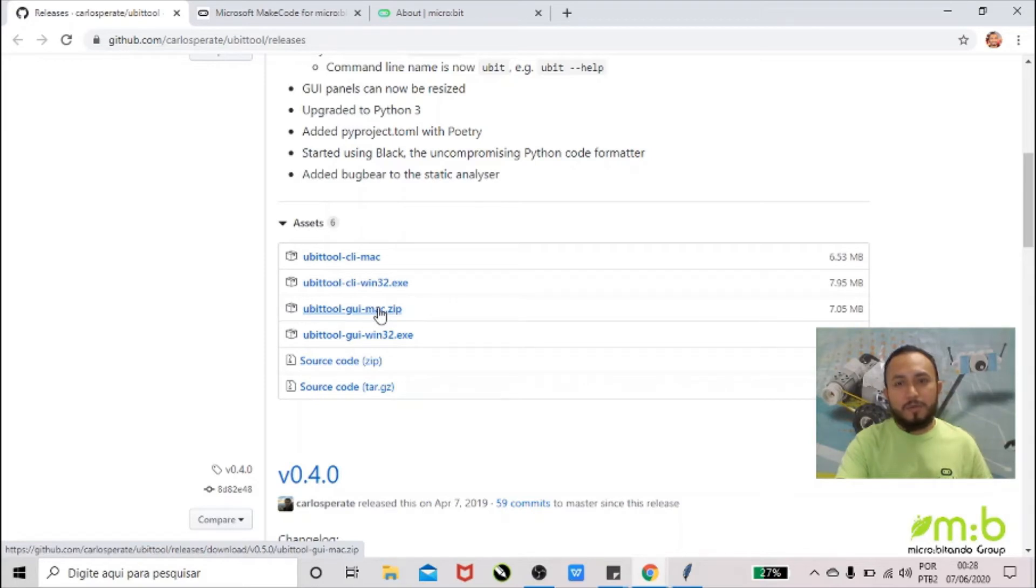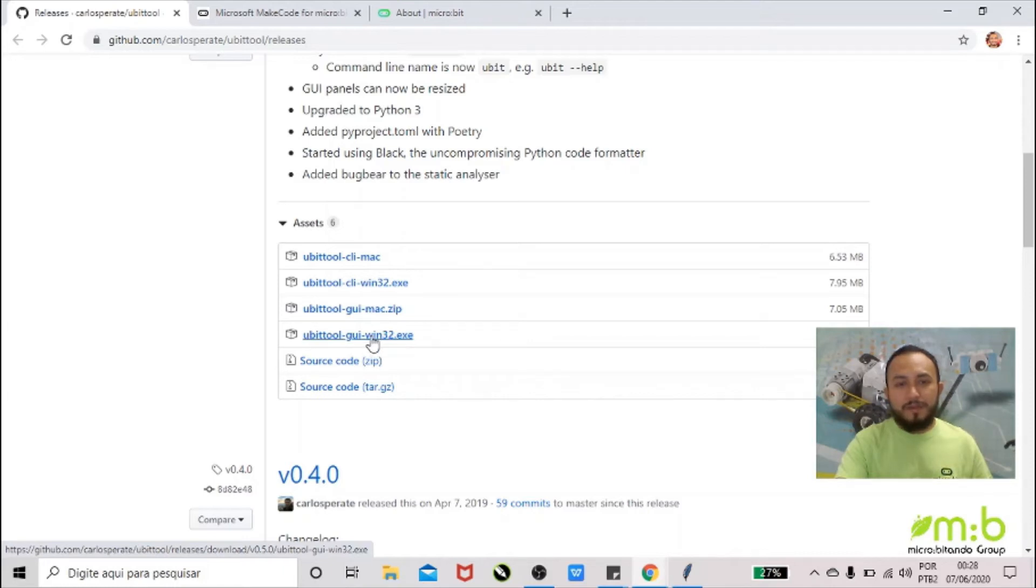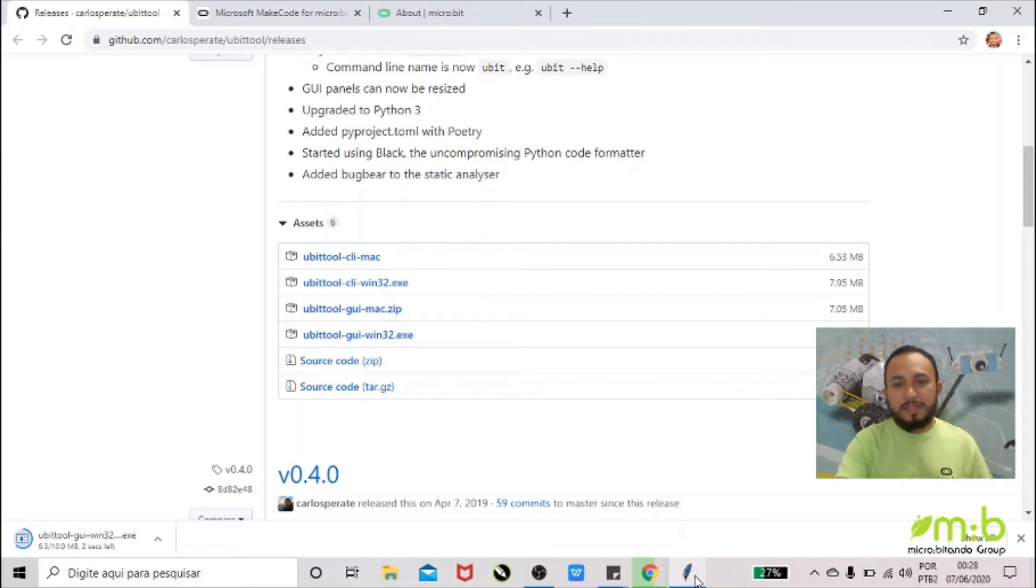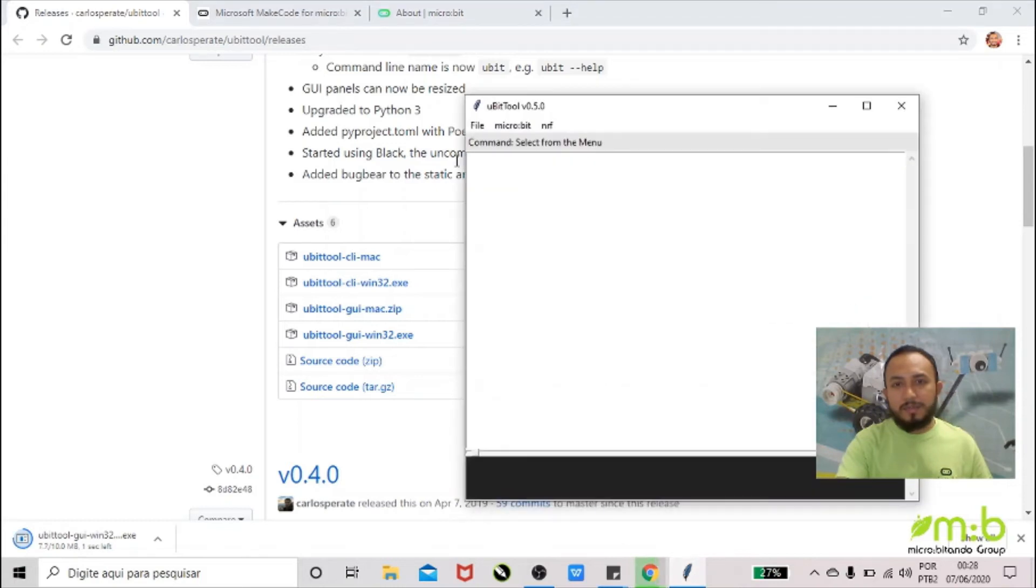Alright, so once you click this file here, you're going to download the file. And once you download it, you just have to click once and this window is going to pop up on your screen.